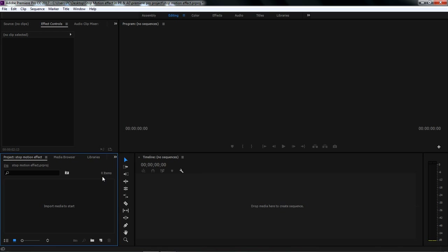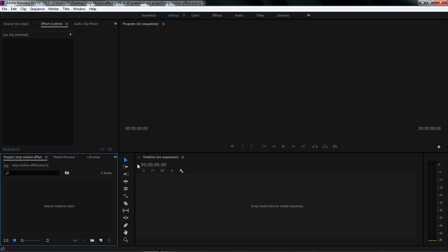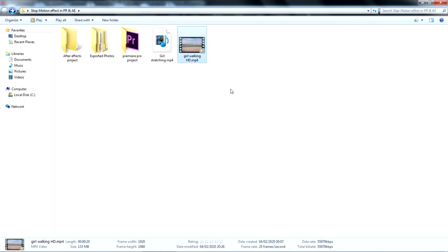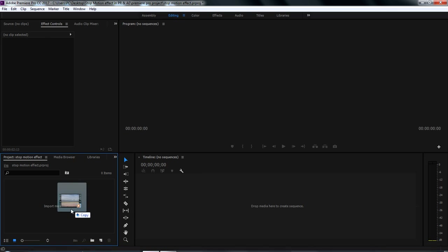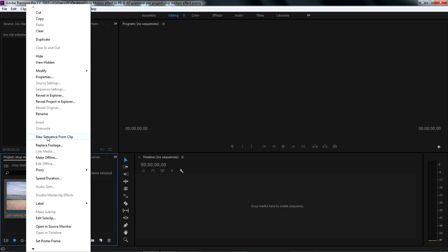In Premiere Pro, in the lower left side of the workspace, make sure to click the arrow button to switch to the project panel. Then drag and drop the first video inside the project panel in Adobe Premiere Pro. Right-click the video and select New Sequence from Clip.